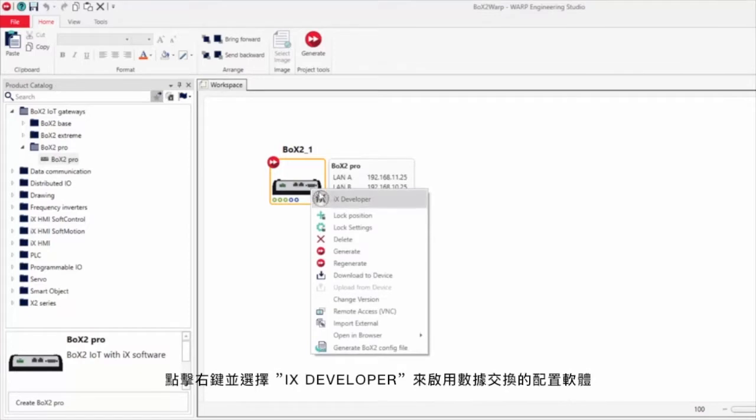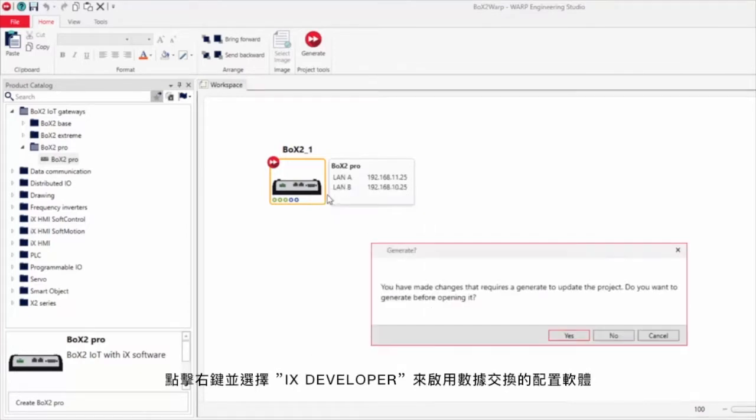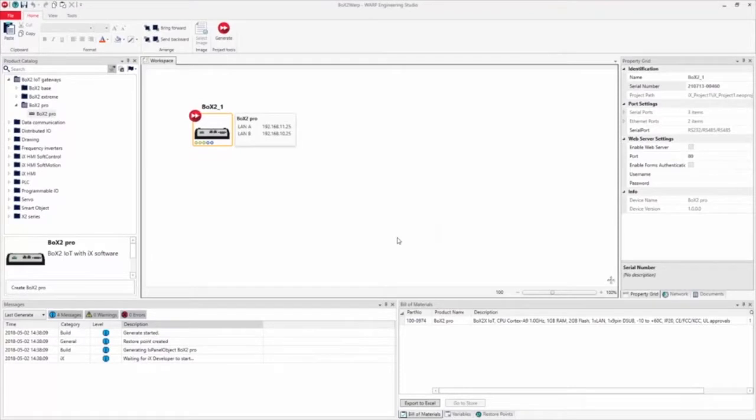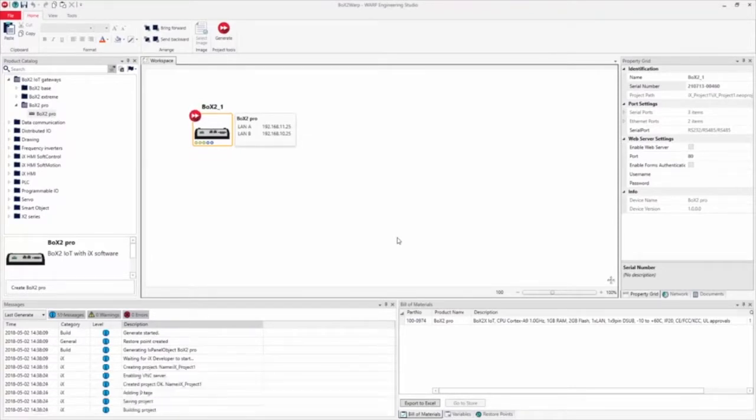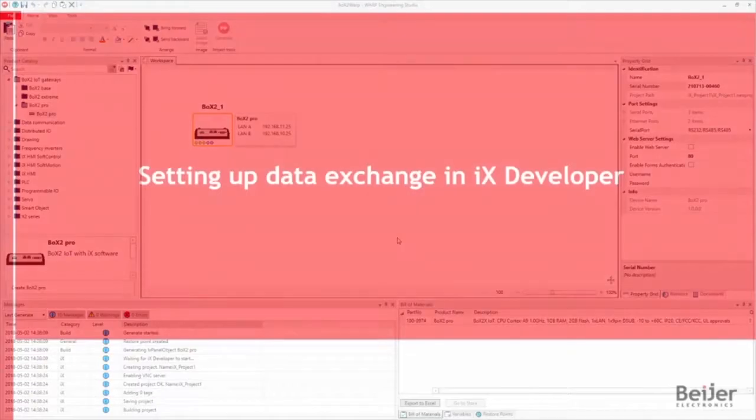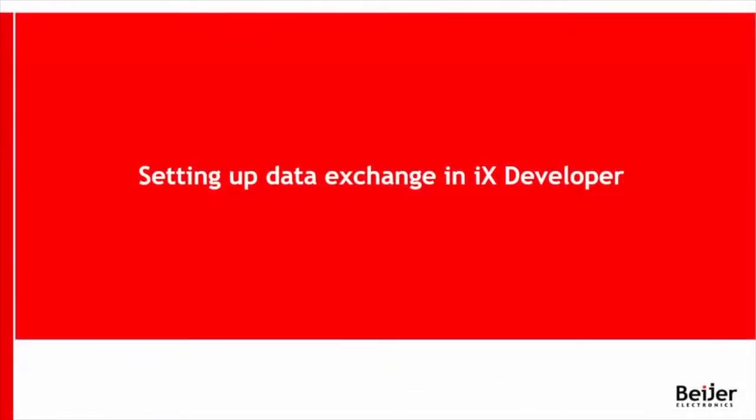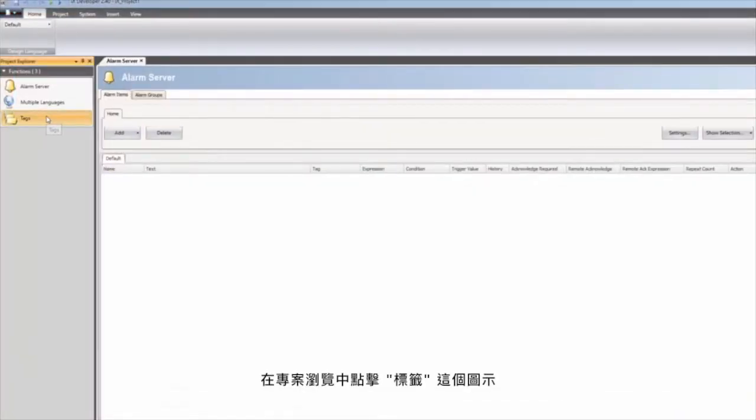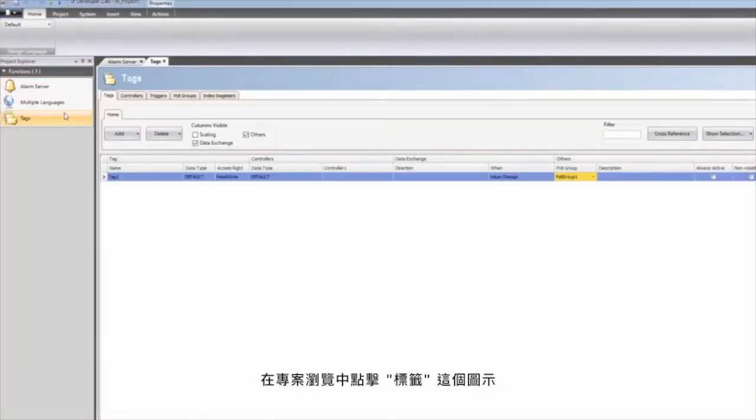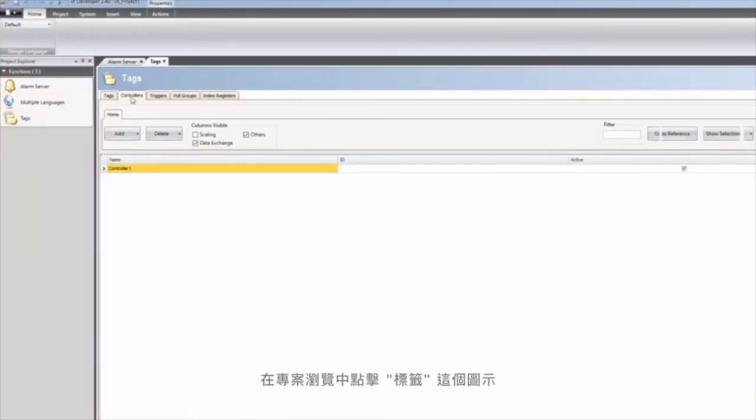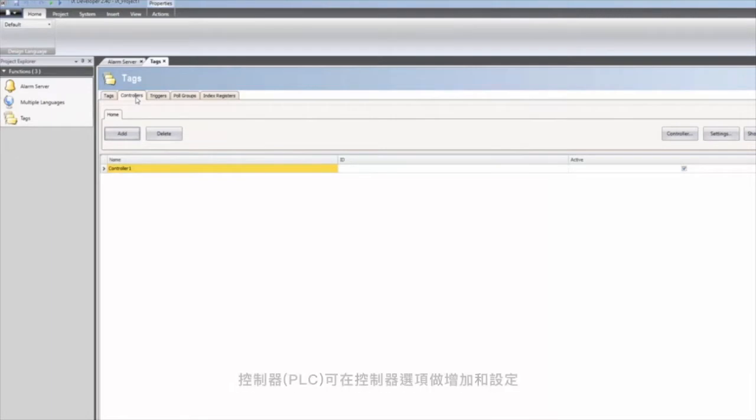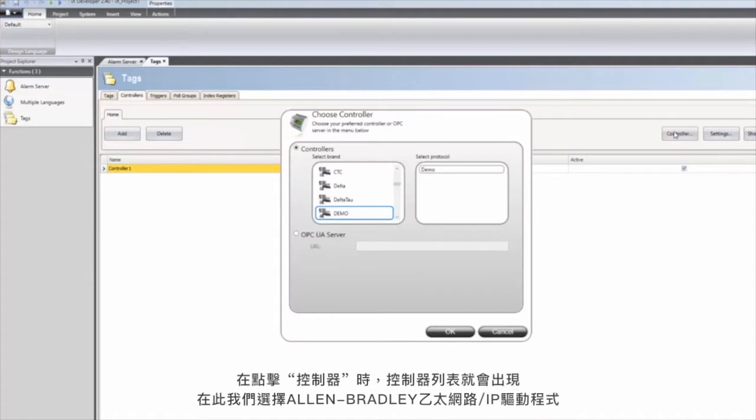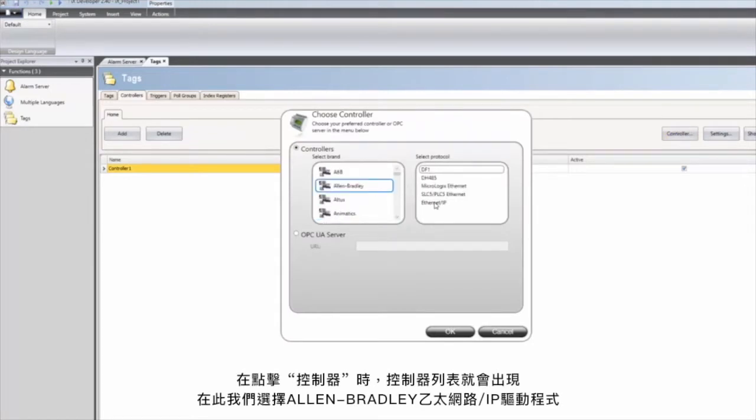Right-click and select IX Developer to start the data exchange configuration. Click on the tags icon in the project explorer. Controllers can be added and configured in the controllers tab. When clicking on the controller button a list appears. In this case we select Allen-Bradley Ethernet IP driver.